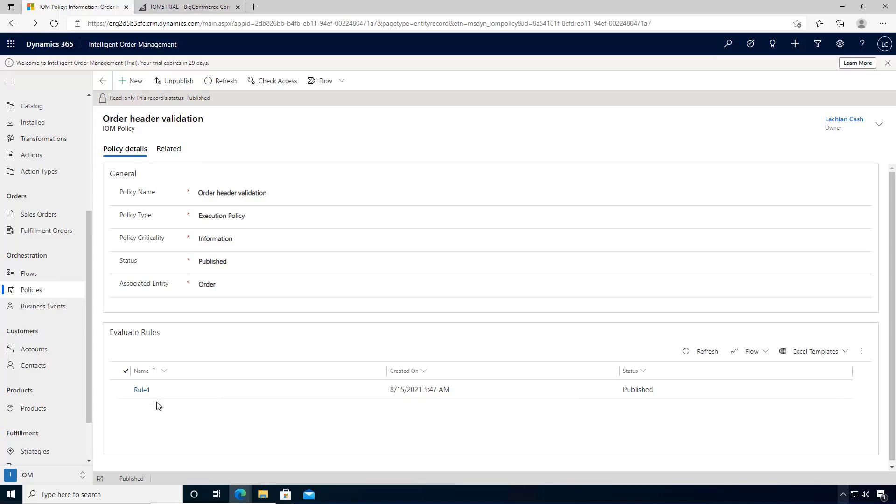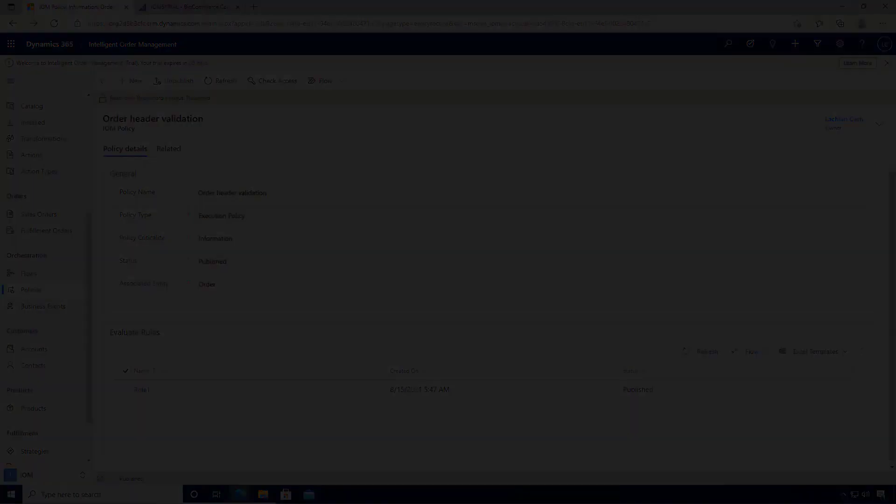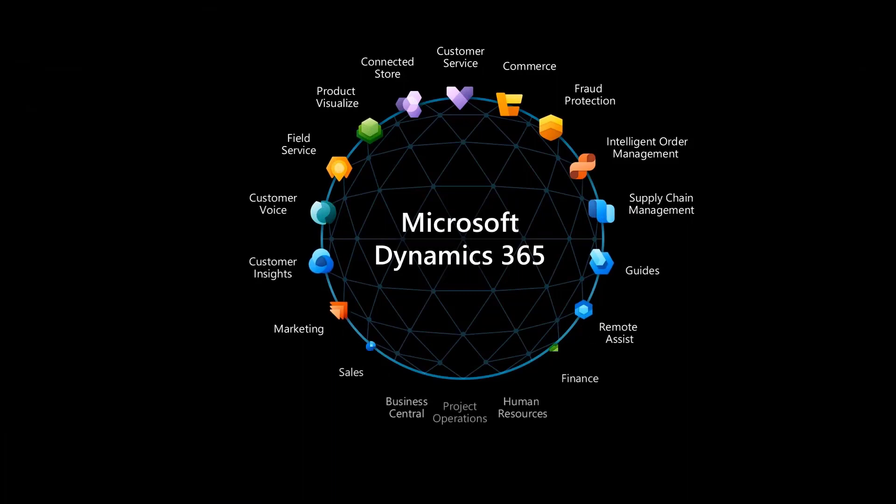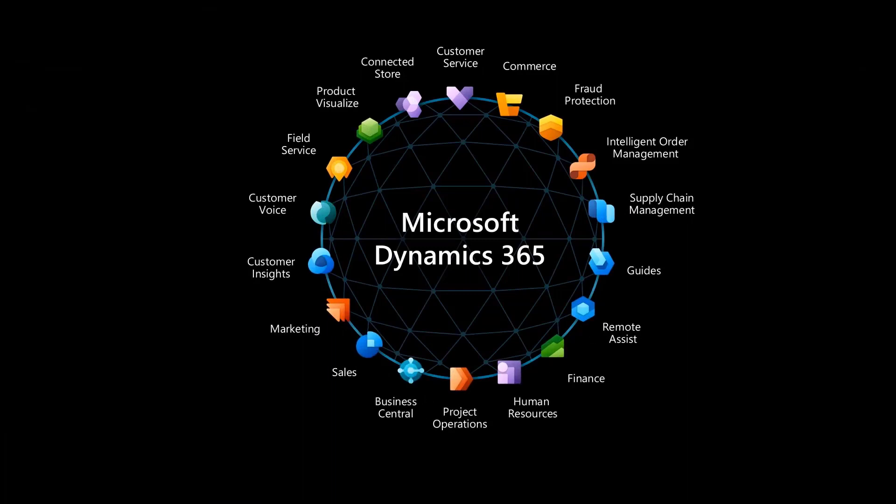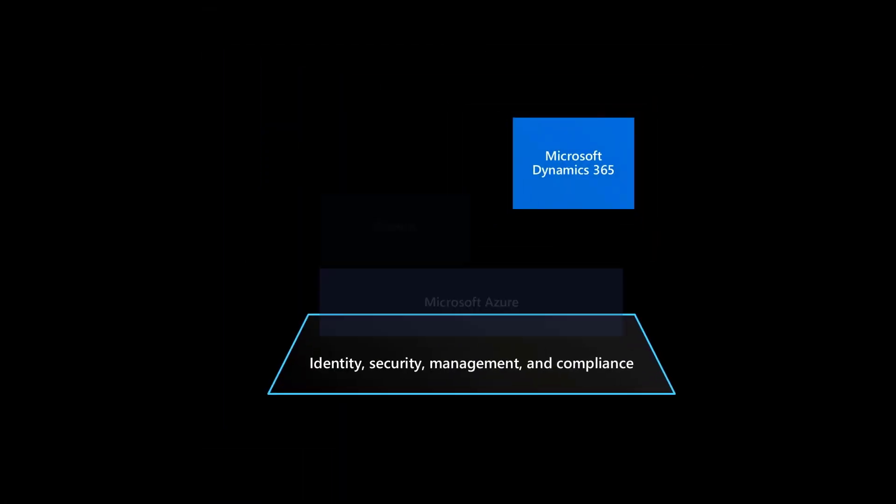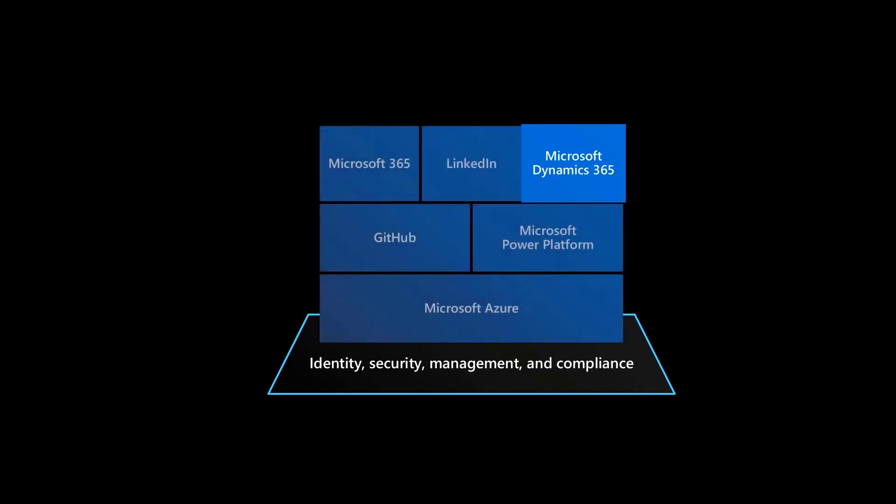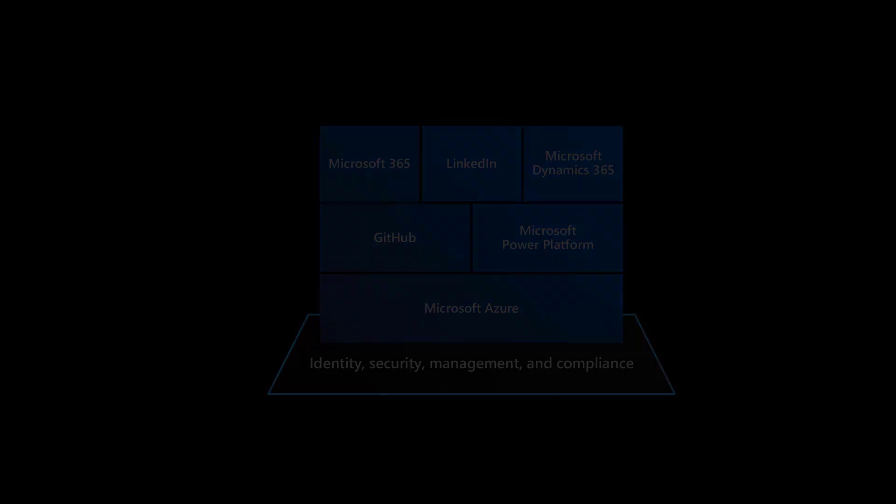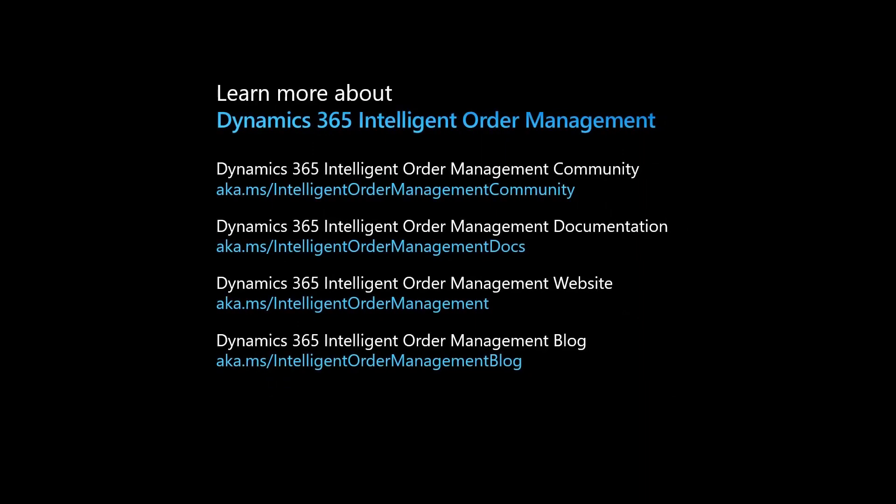Dynamics 365 Intelligent Order Management is a new application in the family of Dynamics 365 applications, built on the Microsoft Power Platform, running on the Microsoft Azure cloud. To learn more about Dynamics 365 Intelligent Order Management, visit our community site, documentation site, marketing site, or our blog at these links.